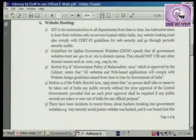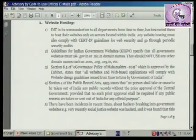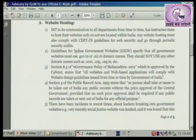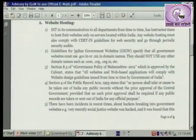DIT, in its communication to all departments from time to time, has instructed them to host their websites only on servers located within India. The website must also comply with certain guidelines for web security and go through periodic security audits.